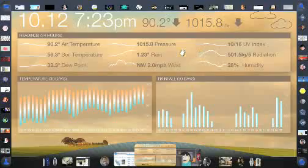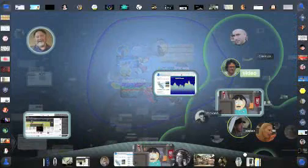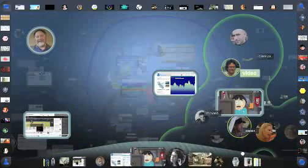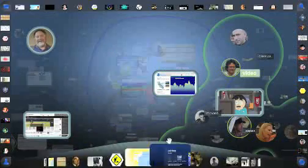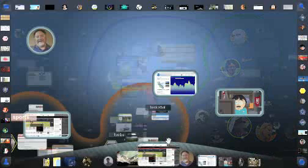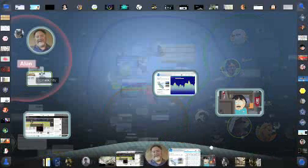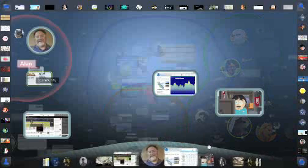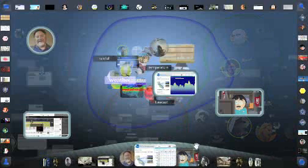Before she returns with the data, we see a little bit of how the wheel interacts with the spatial view. As Jill turns the wheel, the spatial view gives greater visual emphasis to the clusters that are most closely related to the object at the center of the wheel at that moment, even though other clusters remain dimly visible.